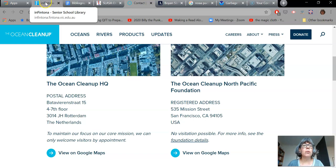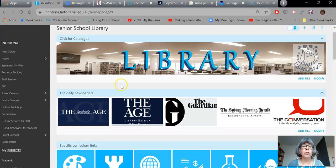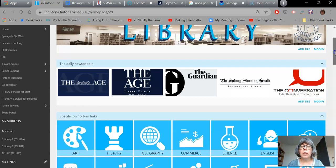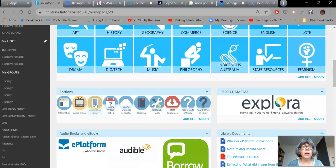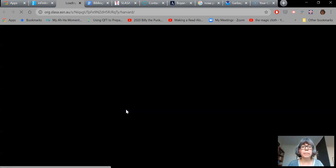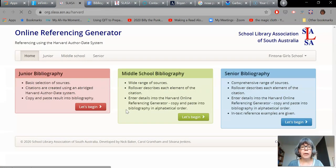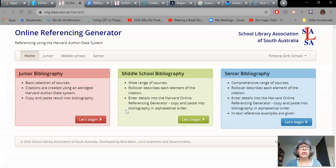So let's get started. In order to open up the generator you need to go to the Library web page. You'll need to scroll down just a little bit until you get to this task bar. Online Reference Generator is right in the middle — it's the little icon with the cloud. And here is the first page.